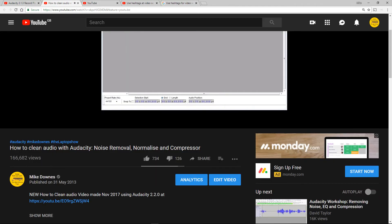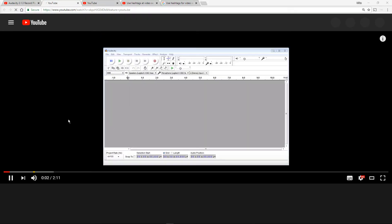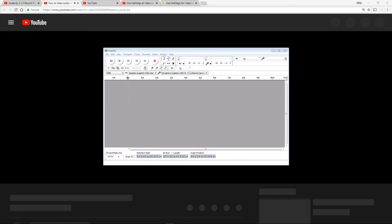Audacity Mike Downs the Laptop Show. Let's do one more refresh on this. Let's see if it does it this time. I did it pretty quick last time.